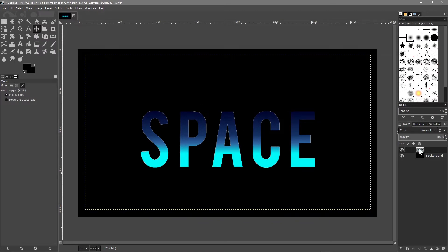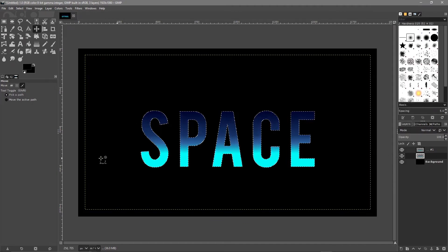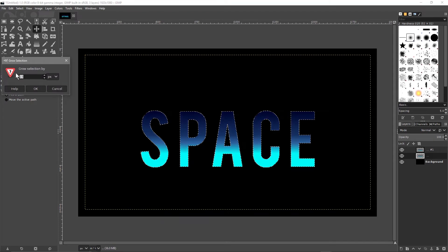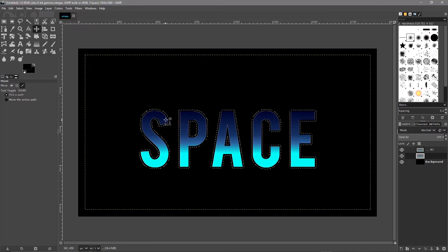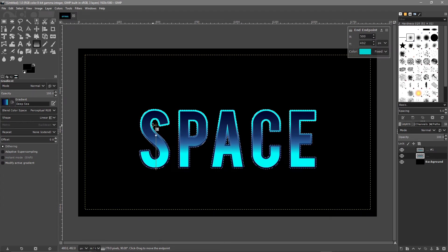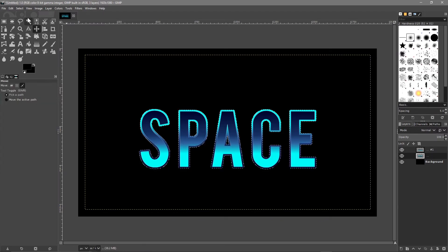Go to the top layer, right-click and duplicate it — now we've got two copies. Select the bottom copy, right-click and go to 'Alpha to Selection' to draw a selection around the text. Then go to Select > Grow and set it to 10. Now it has selected the text area plus a border around the edge. Go to the gradient tool with Deep C still selected, but this time hold Ctrl and drag from bottom to top in the opposite direction for a straight line.